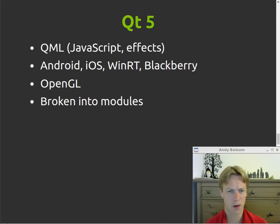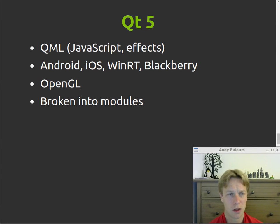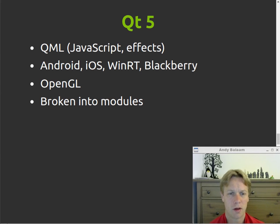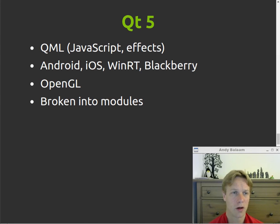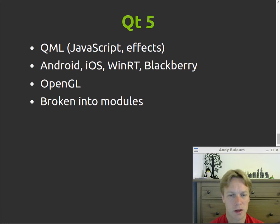Qt5 — what happened? The big thing was they brought out QML, so you can make your user interfaces using JavaScript and a kind of XML-like language to describe your interface and interactions, with very flashy effects where things fade in and slide around. Qt5 also works on Android, iOS, Windows, and BlackBerry mobile platforms, and it's got OpenGL support. A big change for coders is that it used to be all one big namespace, but they've broken it down into separate modules so you don't necessarily have to bundle all of them with your code if you don't use them.